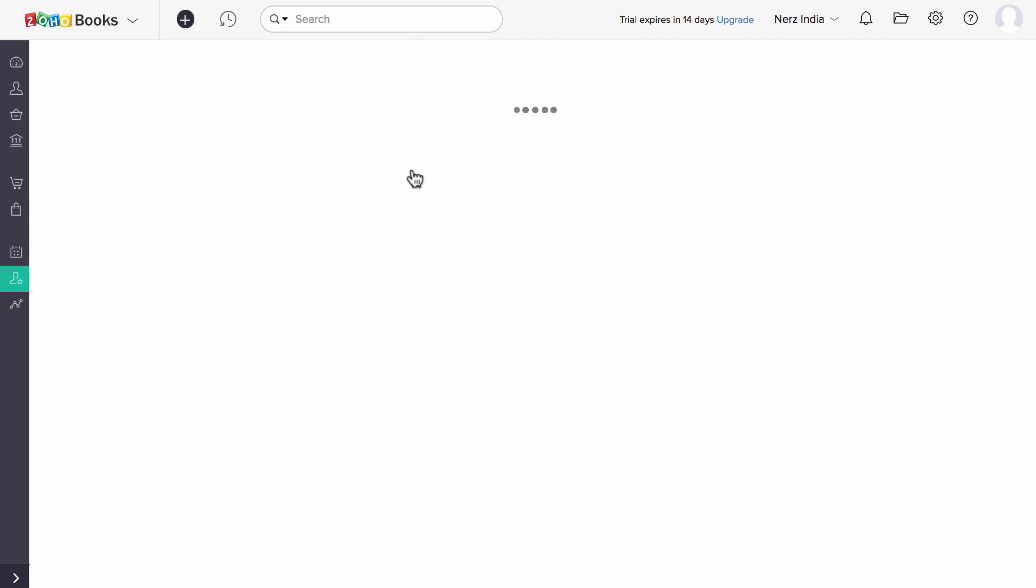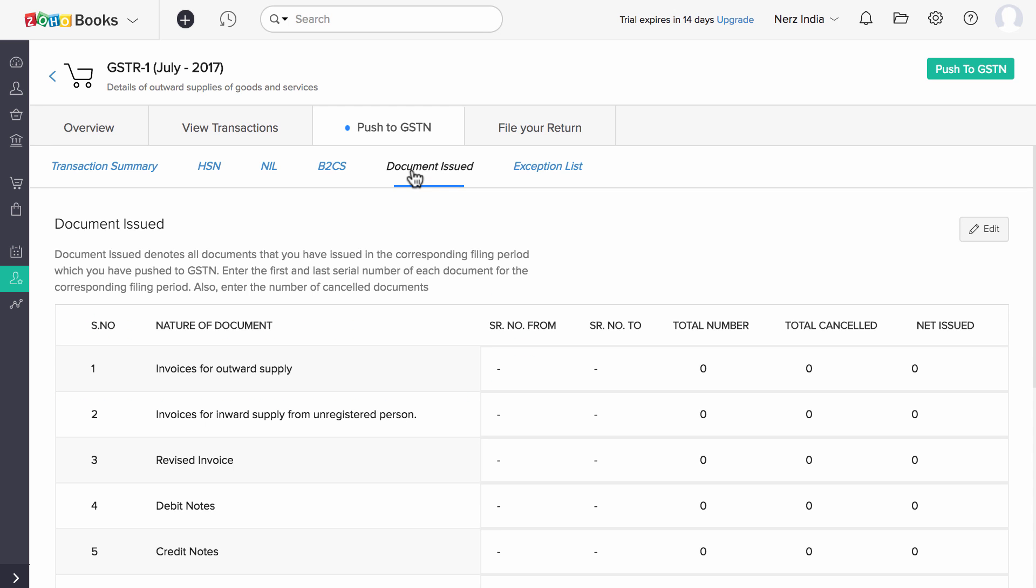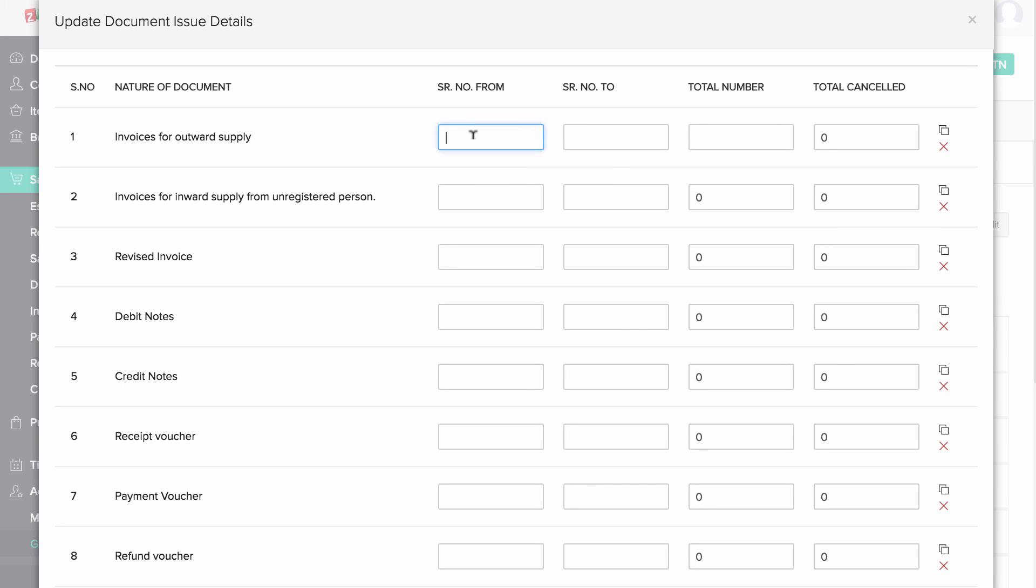Under the Documents Issued section, click on Edit and add the serial numbers, total number of documents issued and the total number of cancelled documents under each document type.